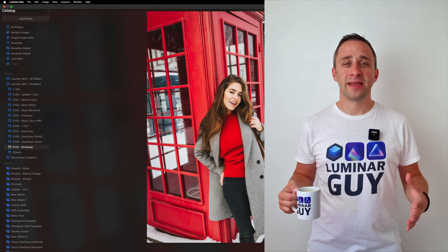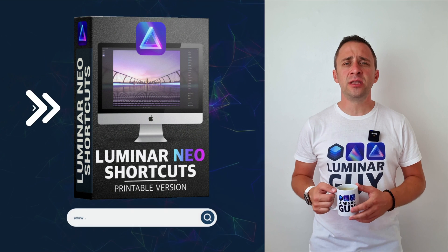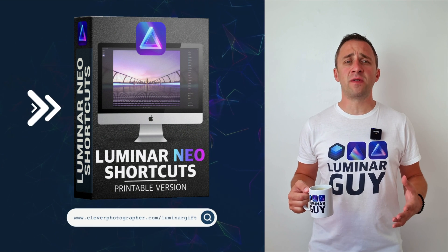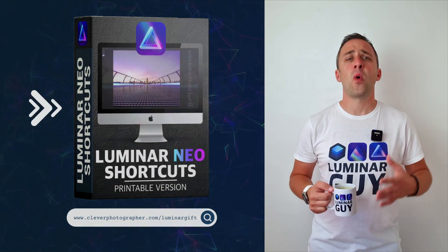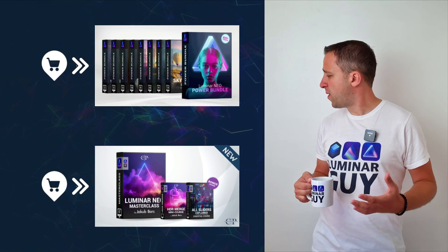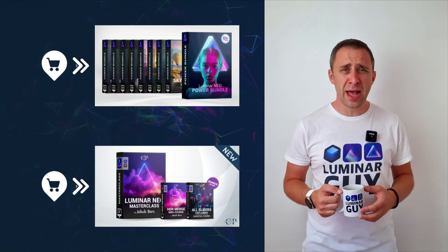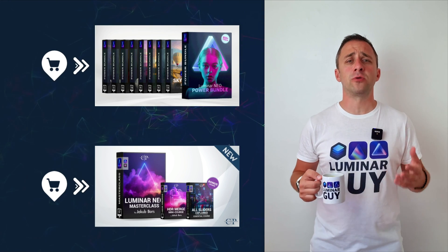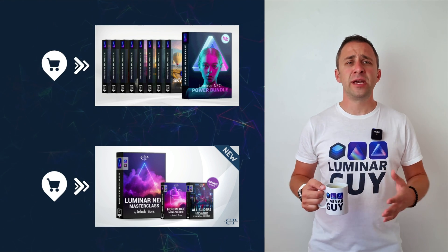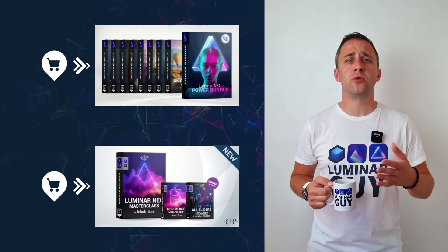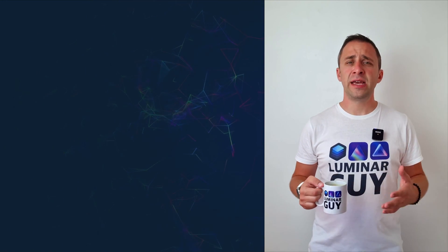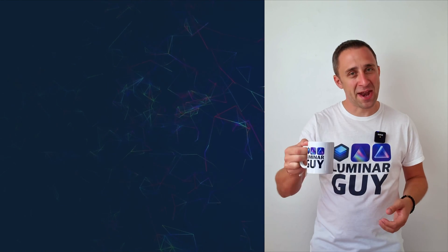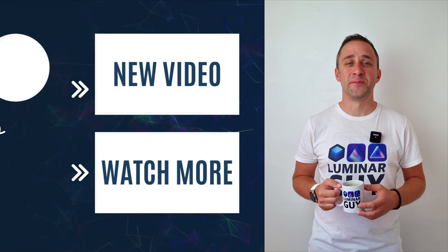And there you have it. If you want a copy of our popular Luminar Neo shortcut cheat sheet, there's nothing easier than heading to our website cleverphotographer.com slash luminargift. While you're there, you can also check out one of our popular Luminar Neo products or you can stay here and watch more videos about Luminar Neo. For today, I hope you enjoyed this episode. If you did, please make sure that you like, comment and share on this video. And also, don't forget to subscribe to our channel so we can keep creating content like this. For today, thank you very much for watching. My name was Jacob Borst and I can't wait to see you in the next video.